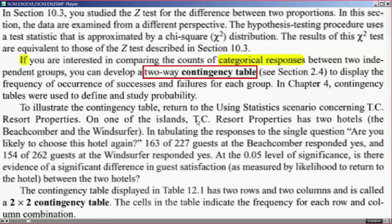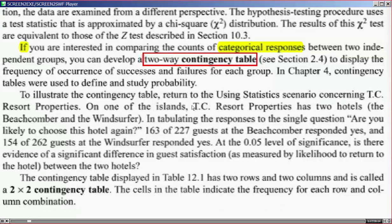To illustrate the contingency table, we return to the using statistics scenario concerning TC Resort Properties on one of the islands. TC Resort Properties has two hotels: the Beachcomber and the Windsurfer. When tabulating responses to the question 'Are you likely to choose this hotel again?', 163 of 227 guests at the Beachcomber responded yes, and 154 of 262 guests at the Windsurfer responded yes. At the 0.05 level of significance, is there evidence of a significant difference in guest satisfaction?